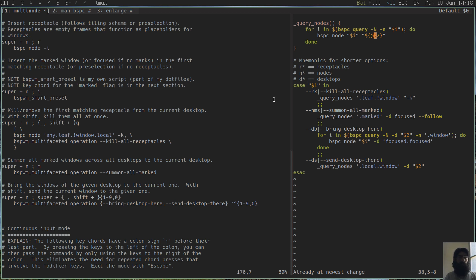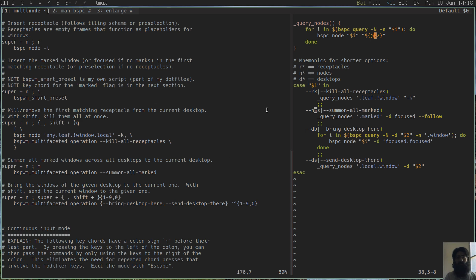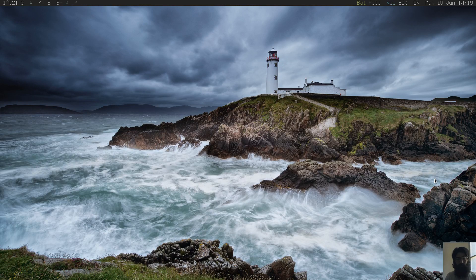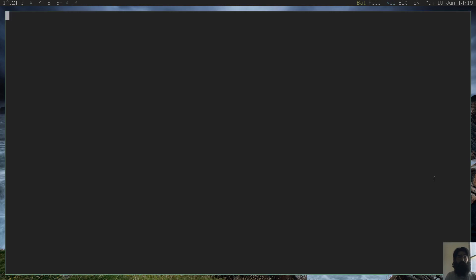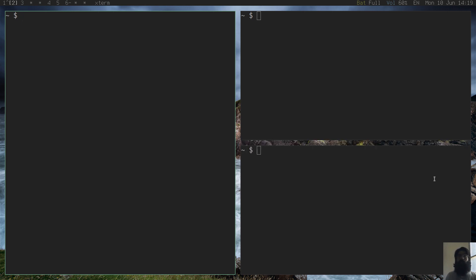So I will be demoing the first command here, which is summonAllMarked. What this does, it will bring all marked windows to the present desktop. I have enlarged the viewport here on my screen. I have increased the size of the fonts and the size of the panel. So let's see how we can summon marked nodes to the present desktop. Let's go to desktop number two. This is a clean desktop. By the way, I will be describing what I am looking at, just to make sure that you are following along because I am not sure how the quality of the video will be outputted and I want to be certain that you are following along.